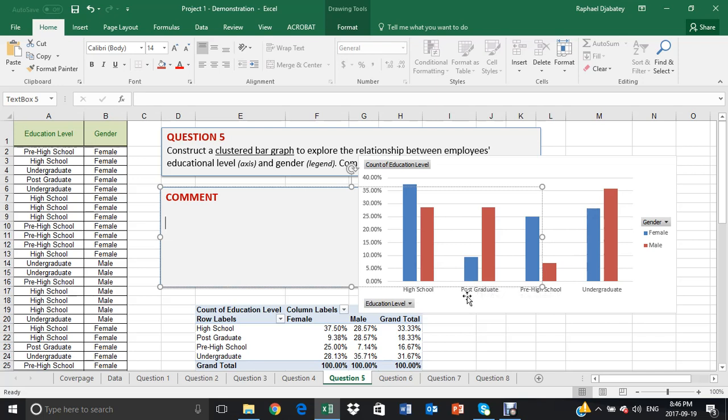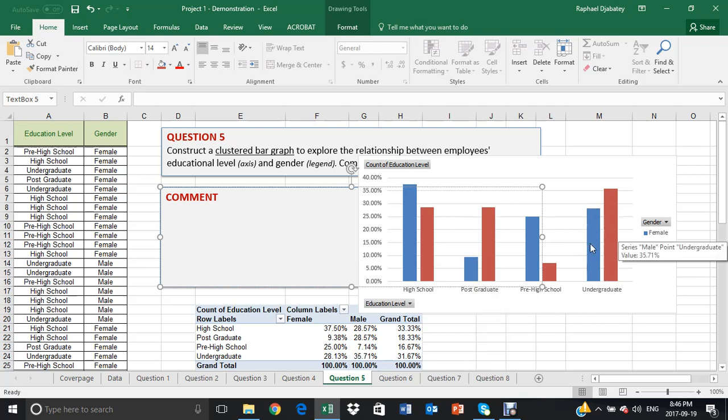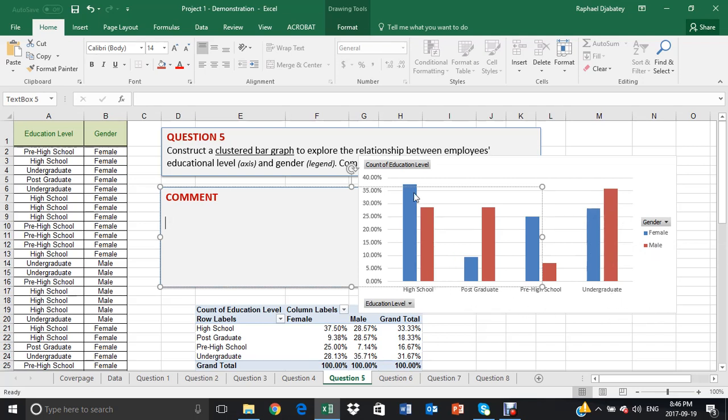So it seems the male are more in postgraduate and undergrad, whereas the female, we have more females in high school and pre-high.